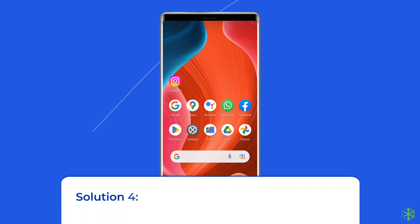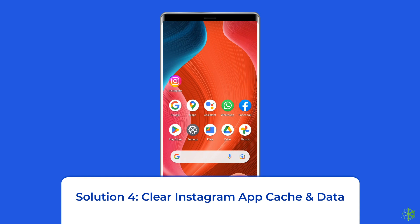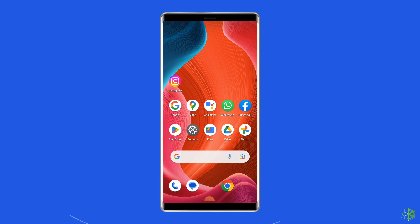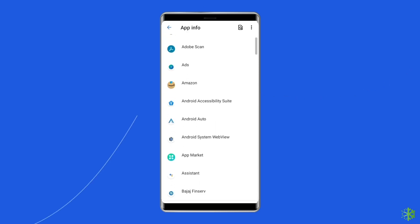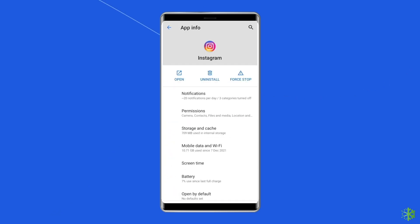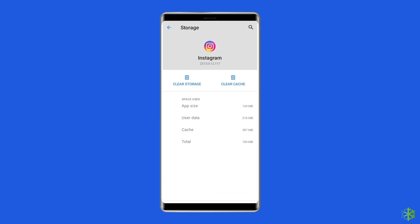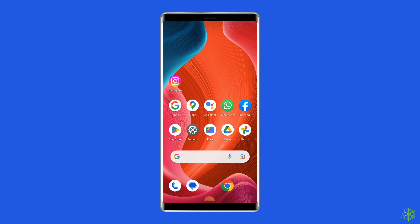Solution 4: Clear Instagram app cache and data. Excessive cache data can hinder the functionality of the Instagram application and cause glitches and errors. To do this, navigate to Settings, then Apps and Notifications. Find Instagram, then on the app's page choose Storage and tap Clear Storage or Clear Data. Finally, restart your phone.